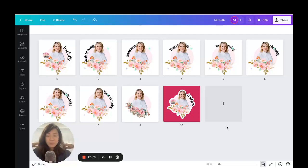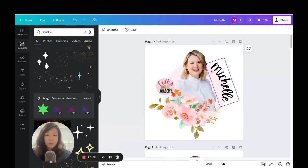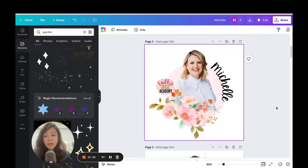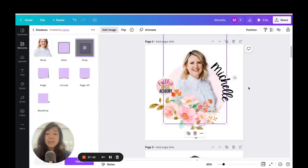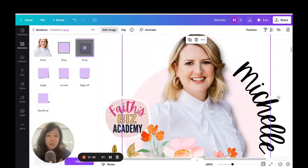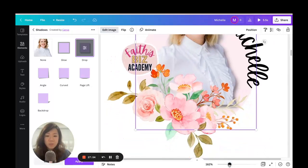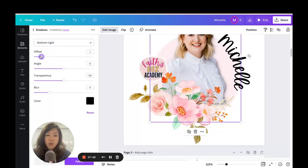Let's get back to this image and duplicate it — I want to show you how to create more depth. Click on the profile picture, go to Edit Image, and add shadows. You can add a drop shadow to make it even more three-dimensional. It's very subtle yet it adds to it. You can also adjust the shadows using sliders — change the offset, angle, transparency, and even the color.